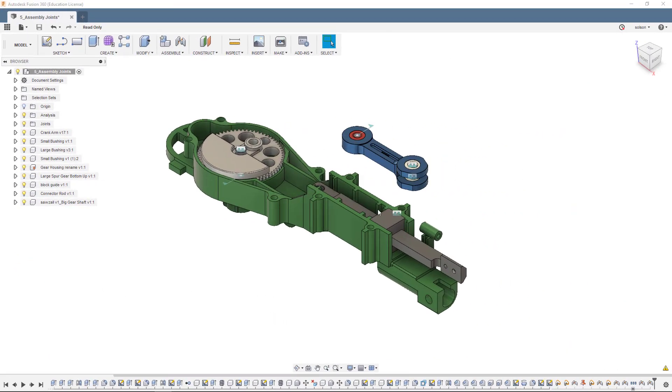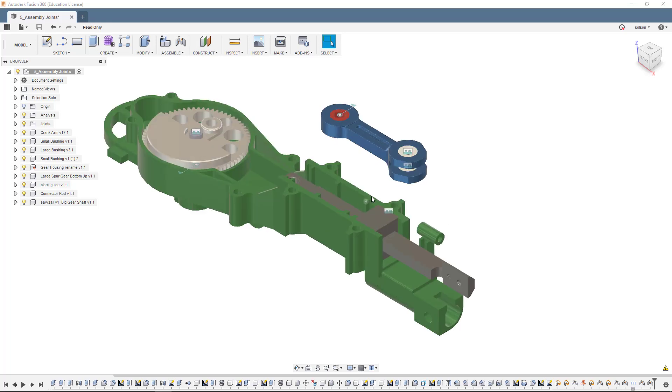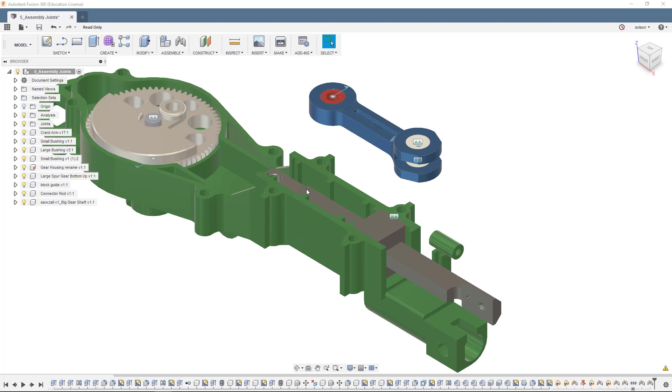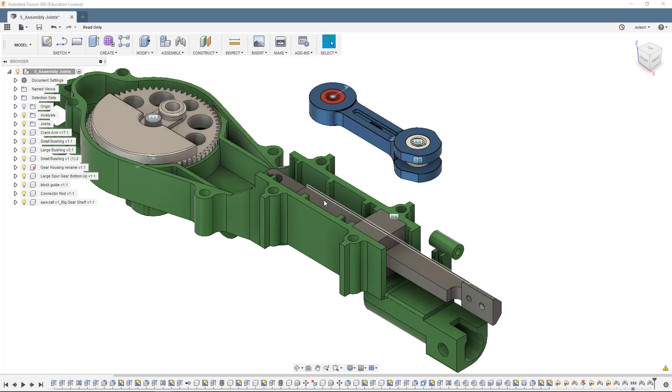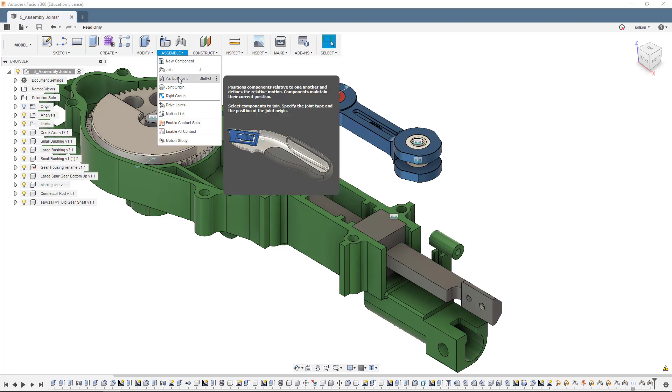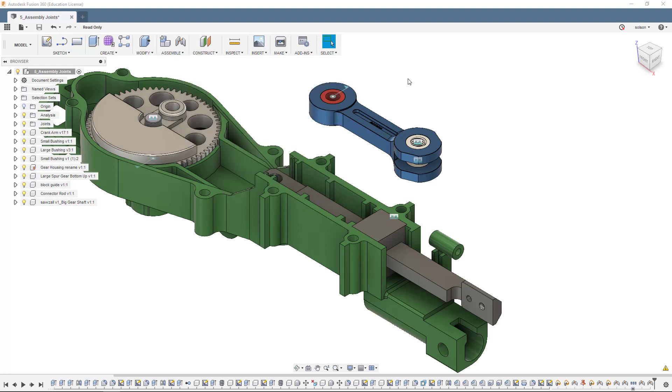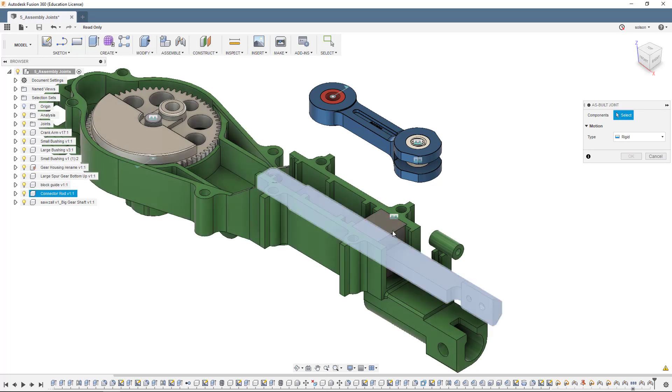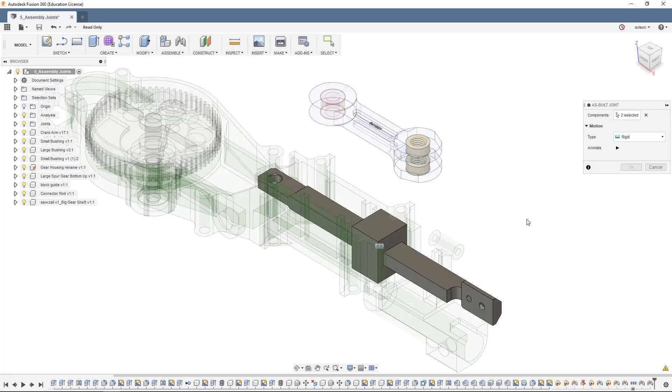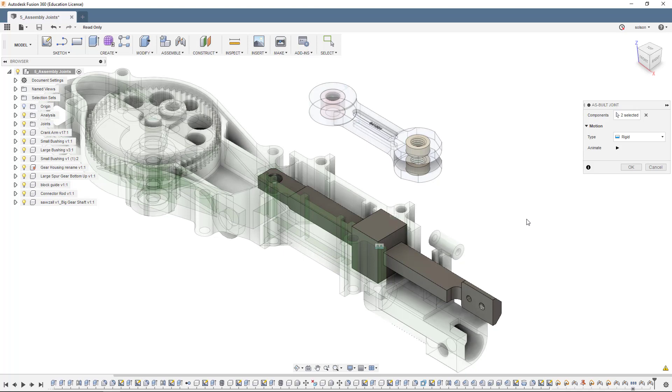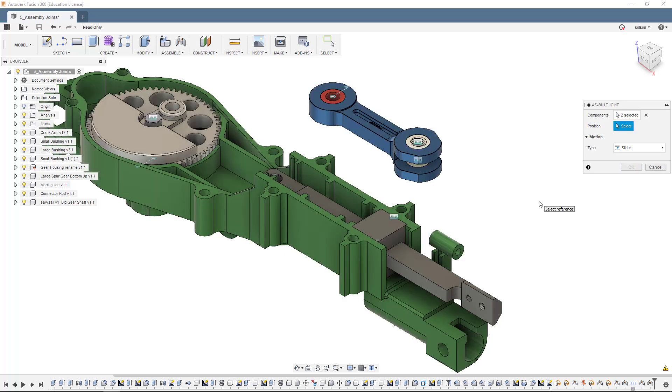The next thing I like to do is create an as-built joint between the connecting rod and this guide block. I need to make sure that the connecting rod is able to slide through the guide block. So I'm going to go up here to assemble, go to as-built joint because the two components are already in the correct position. It's just a matter of assigning the joint between them. I'll pick the components, pick the connecting rod, pick the guide block. Now you can see it's trying to do a rigid, which is not what I want because we would have no motion in our assembly then. I'm going to come down and make it a slider, which will allow me to pick one direction for the components to slide against each other.